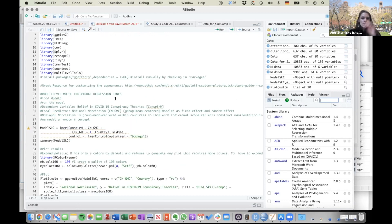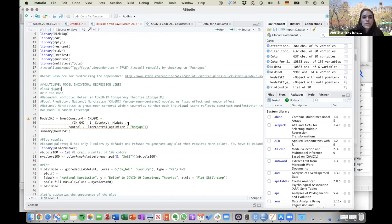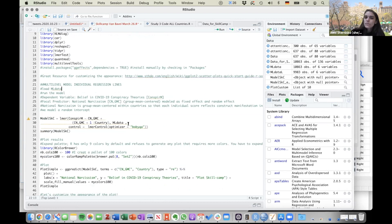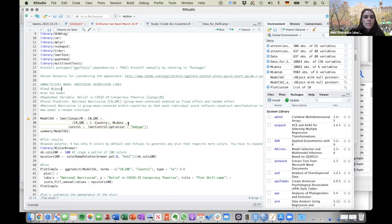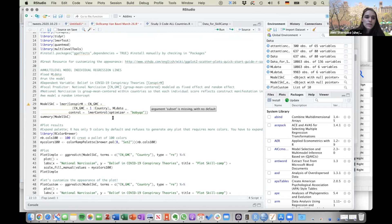Just to give you some background, I'm going to walk you through how to visualize a multi-level model. I used a subset of data that was collected by Jay and colleagues — it's an international dataset. What I wanted to look at is whether collective narcissism is predicting conspiracy theory beliefs across various countries.